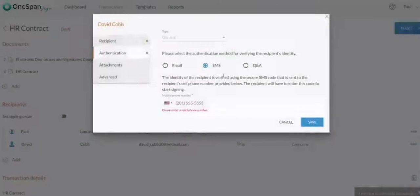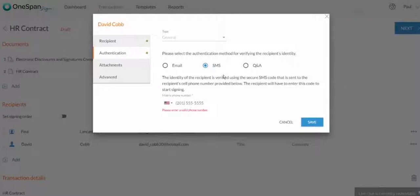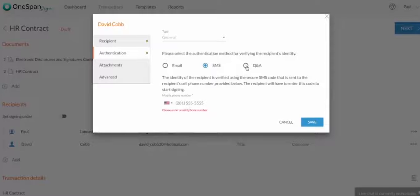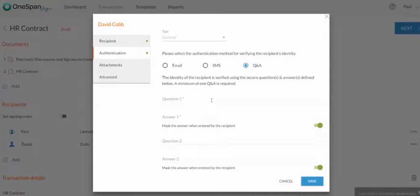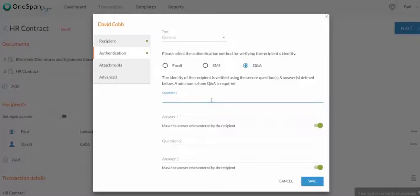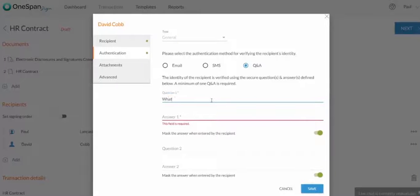Q&A Authentication allows you to present personal challenge questions to your signer. These are commonly referred to as shared secrets since you need to formulate questions based on information you already have on file about your customer. Simply enter the question your signer must answer to access the signing ceremony.